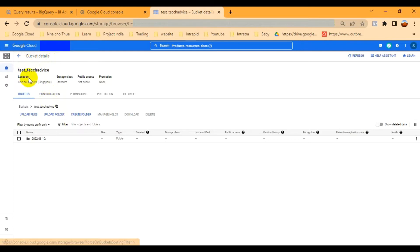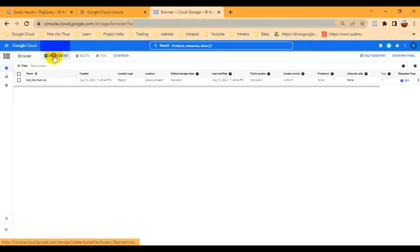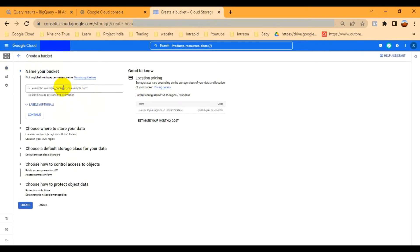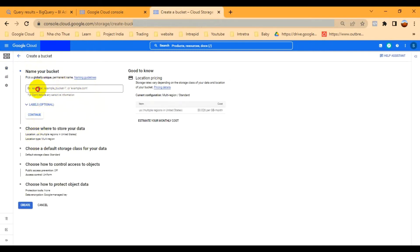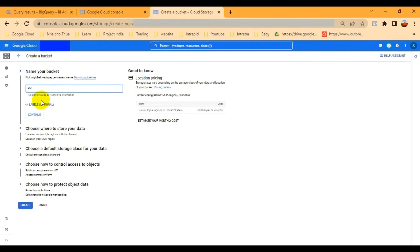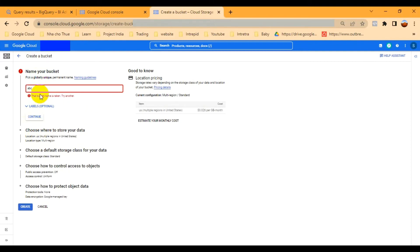Let me also show you how to create a bucket. Go back and click the 'Create Bucket' option. You have to provide a unique bucket name. For example, 'avc' — but 'avc' is already taken.